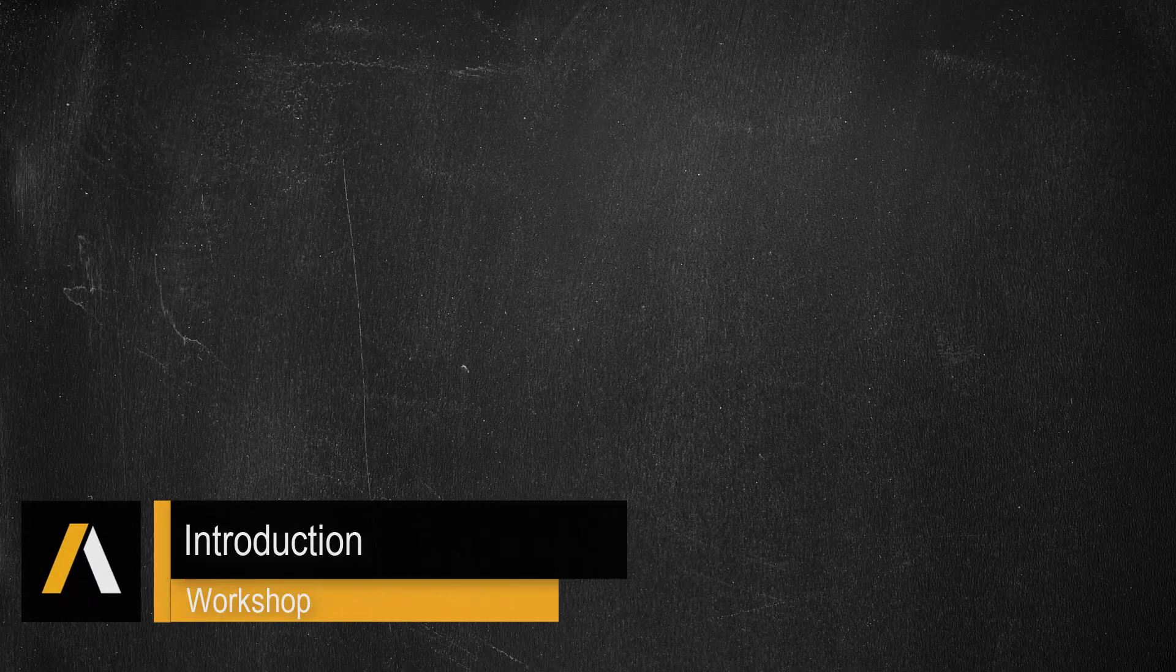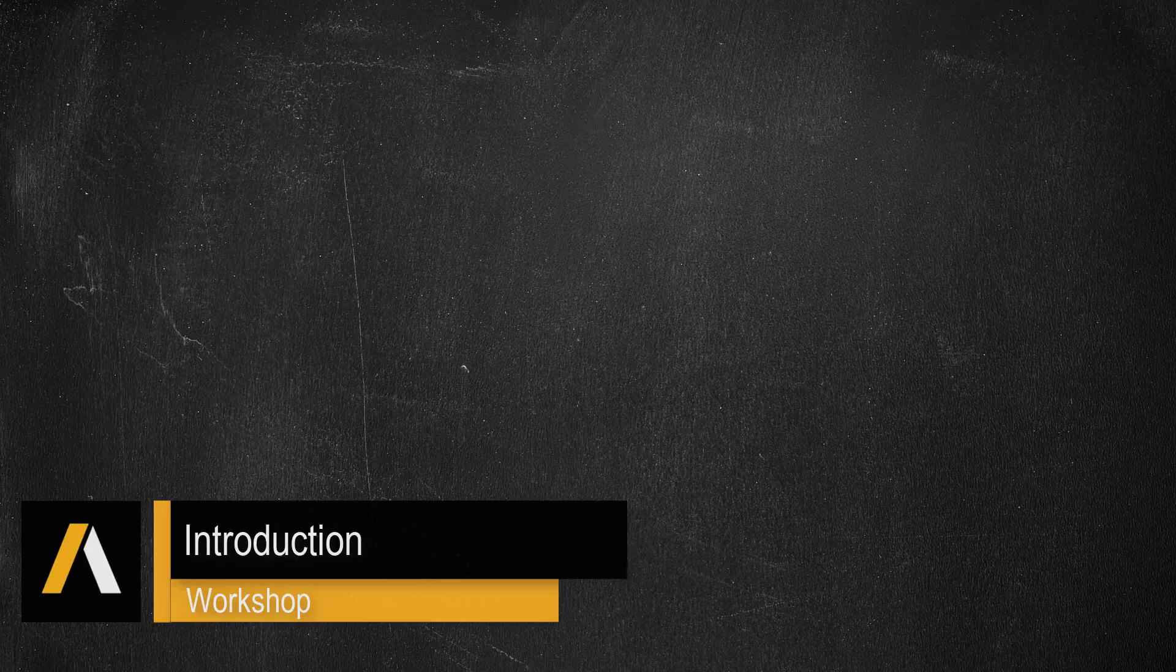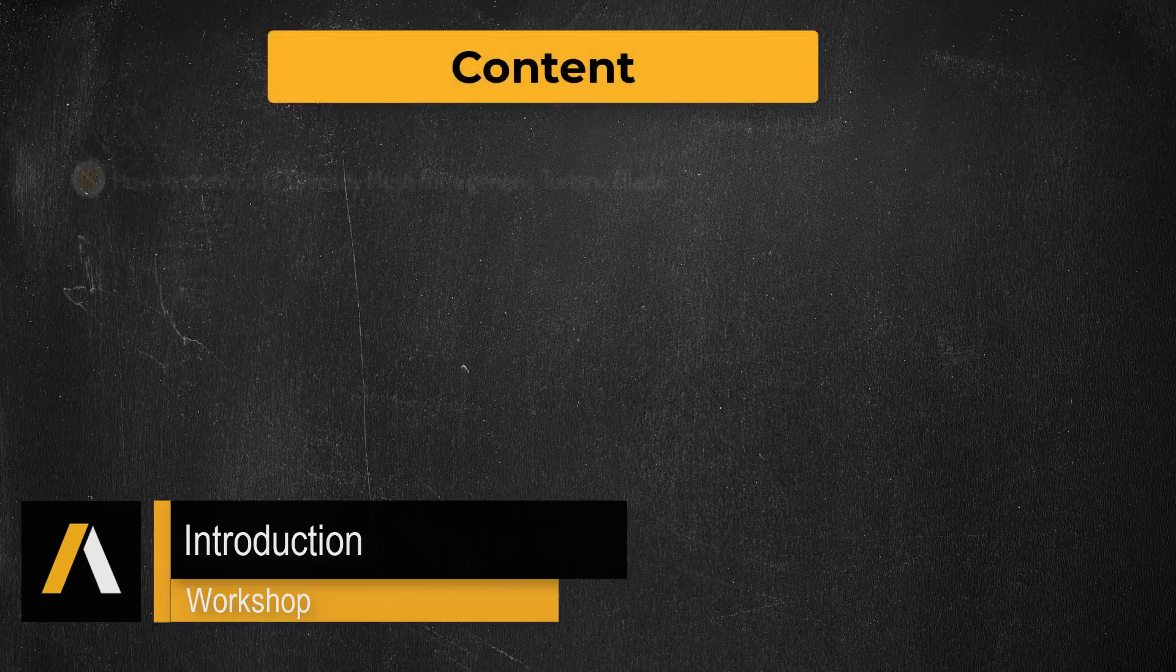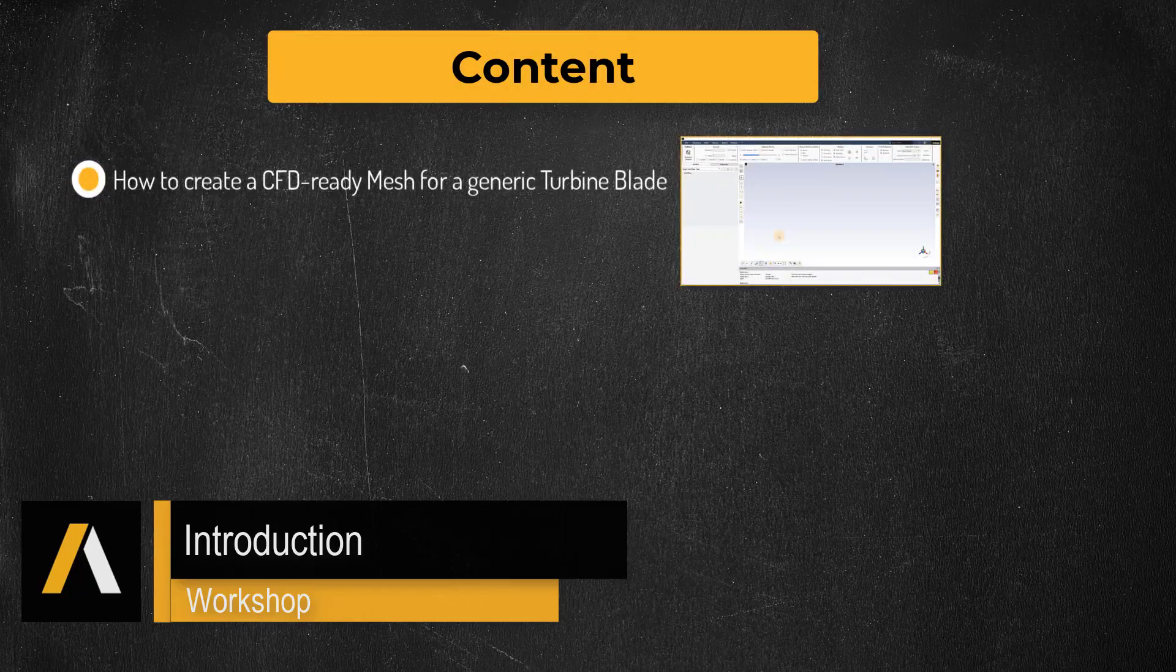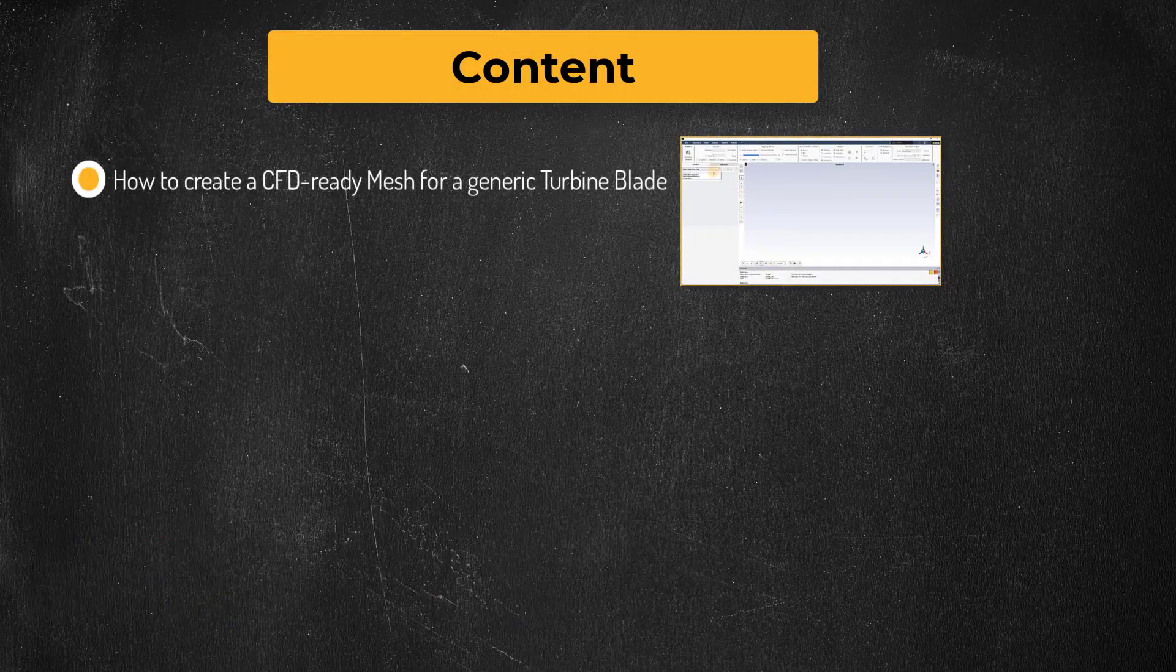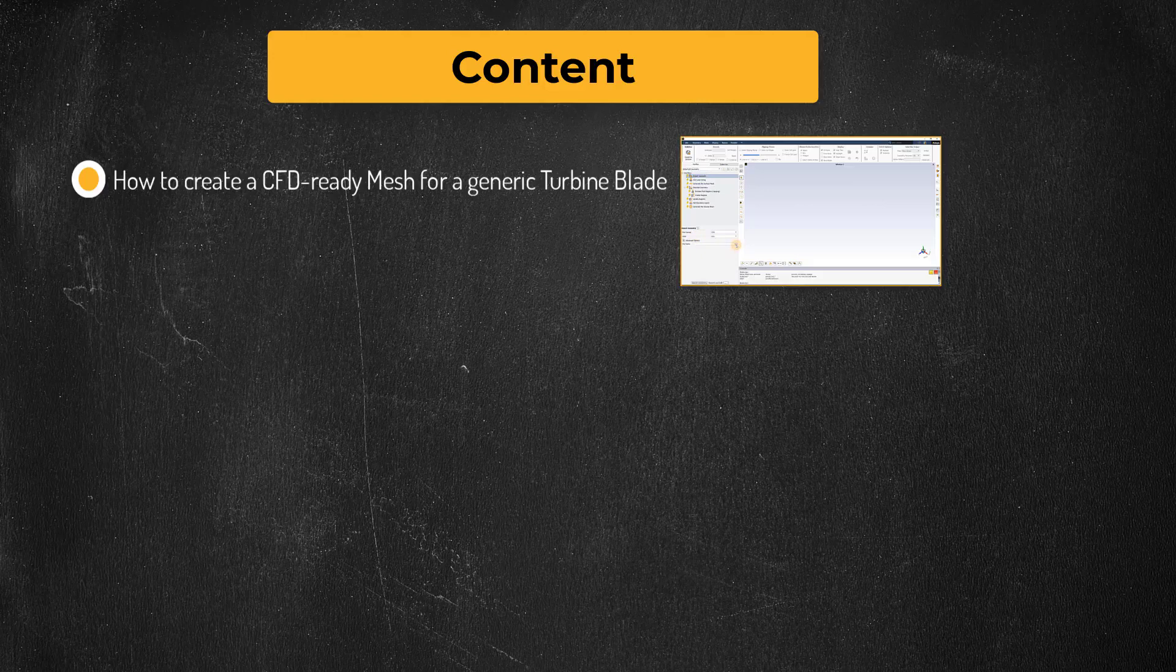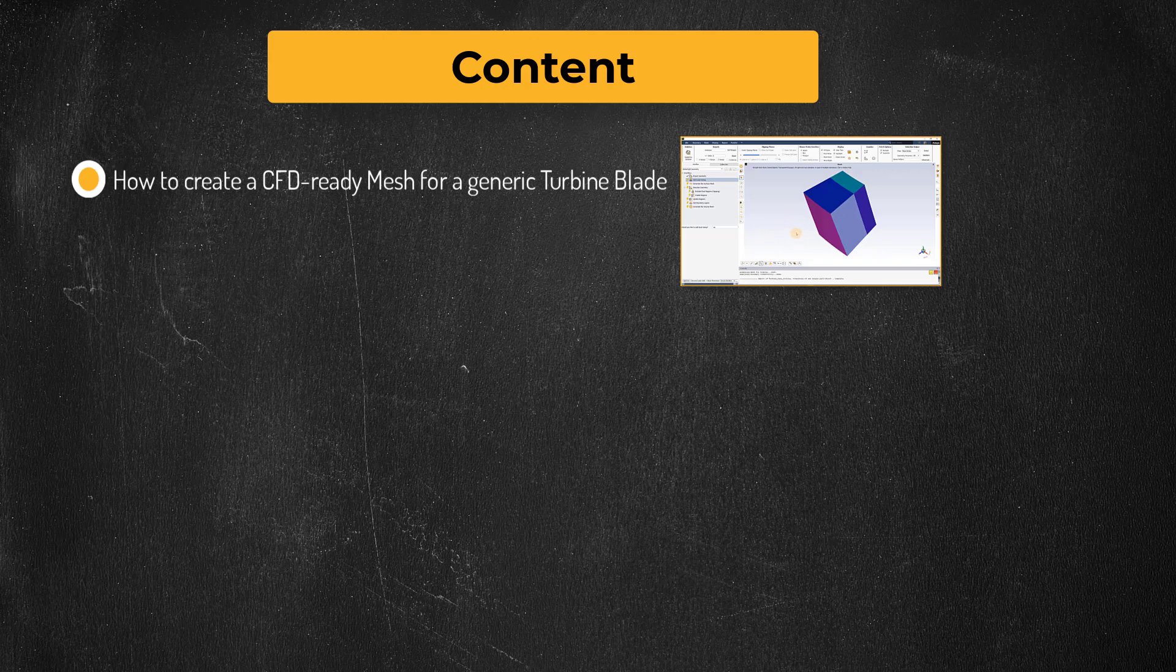Hello and welcome. In this workshop, we will demonstrate how to use the ANSYS Fluent Meshing Watertight Geometry Workflow to generate a simulation-ready mesh that can be used to study the conjugate heat transfer characteristics of a generic turbine blade geometry.